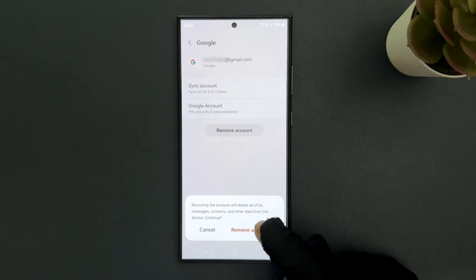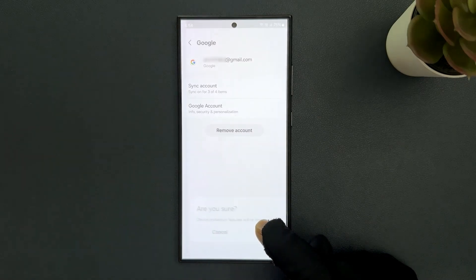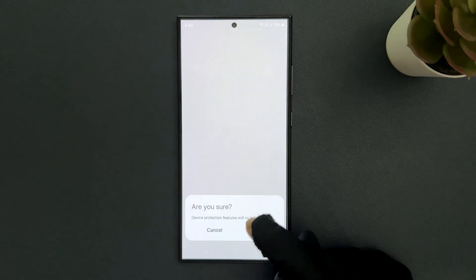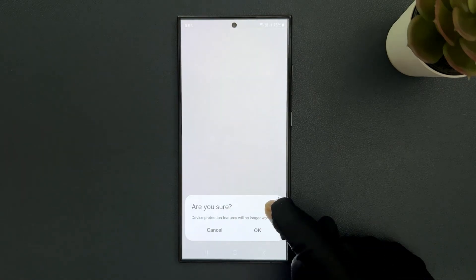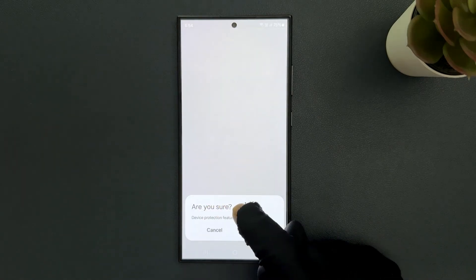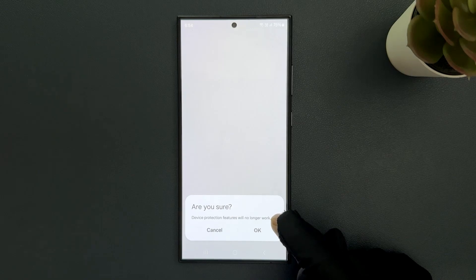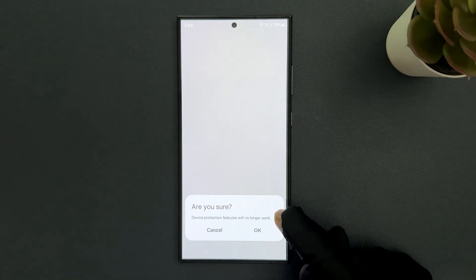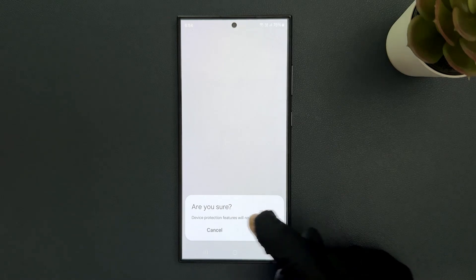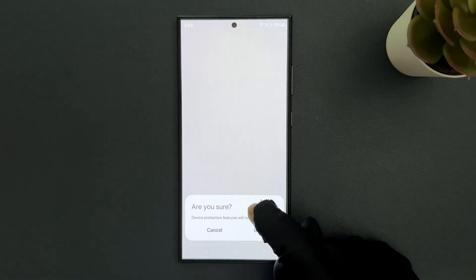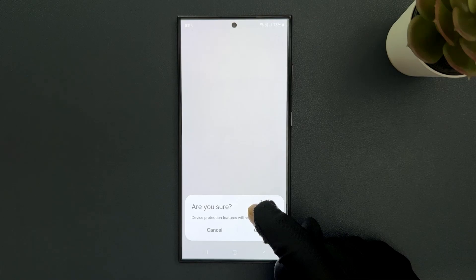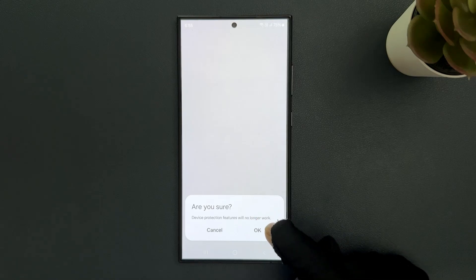So I agreed to this, let me tap on it and here we have another pop-up. Are you sure? Device protection features will no longer work. Okay, so just read this message and if you agree, only then tap on okay button.